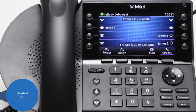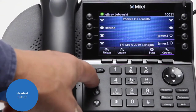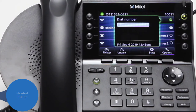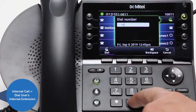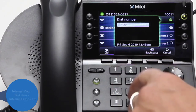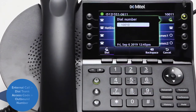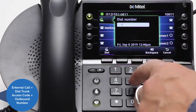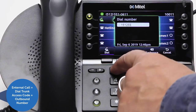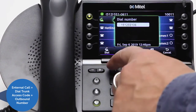Users equipped with a headset can get a line by pushing the headset button. To place an internal call, dial the user's internal extension. To place an external call, dial your trunk access code plus the outbound number.